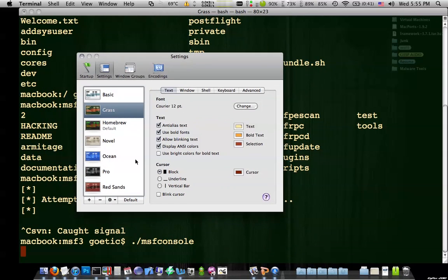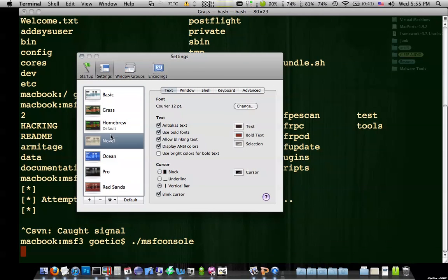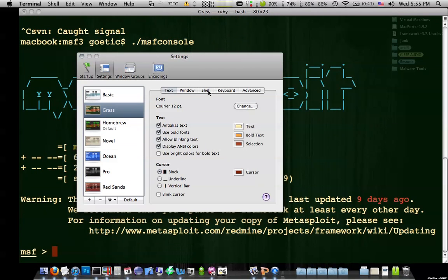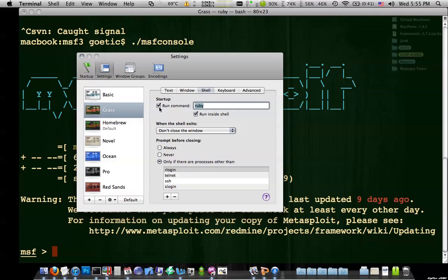So kind of killing some time. But you can go in and you can edit the properties on your Mac for each of the terminal windows. And one of the big things you can do. I'll take grass. Is you can go to shell and you can make it run a command at startup.